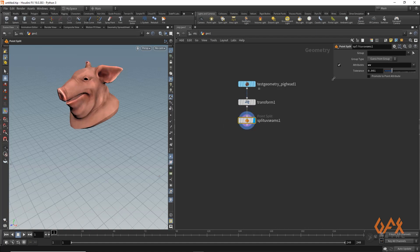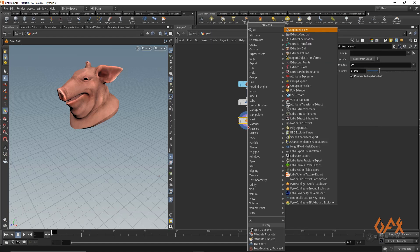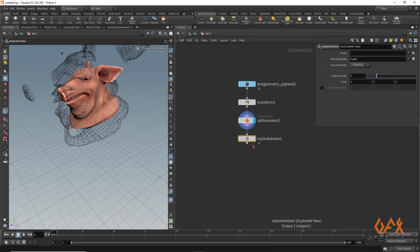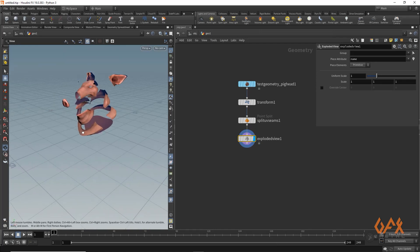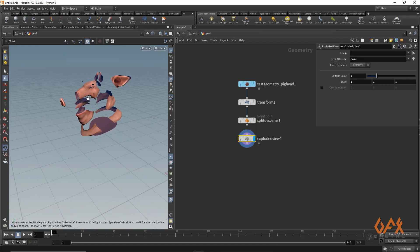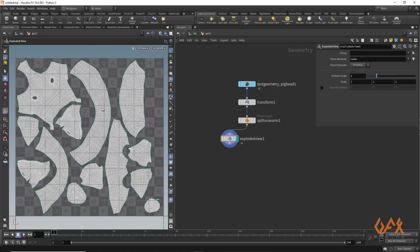The split UV seam node basically splits your geometry according to UV seams. It also provides the option to promote your UV to points — you just click that. I apply an exploded view and now you can see it has split your object according to the seams of that UV. If you press spacebar 5 you get the same layout, but now your UV attribute lies on points.